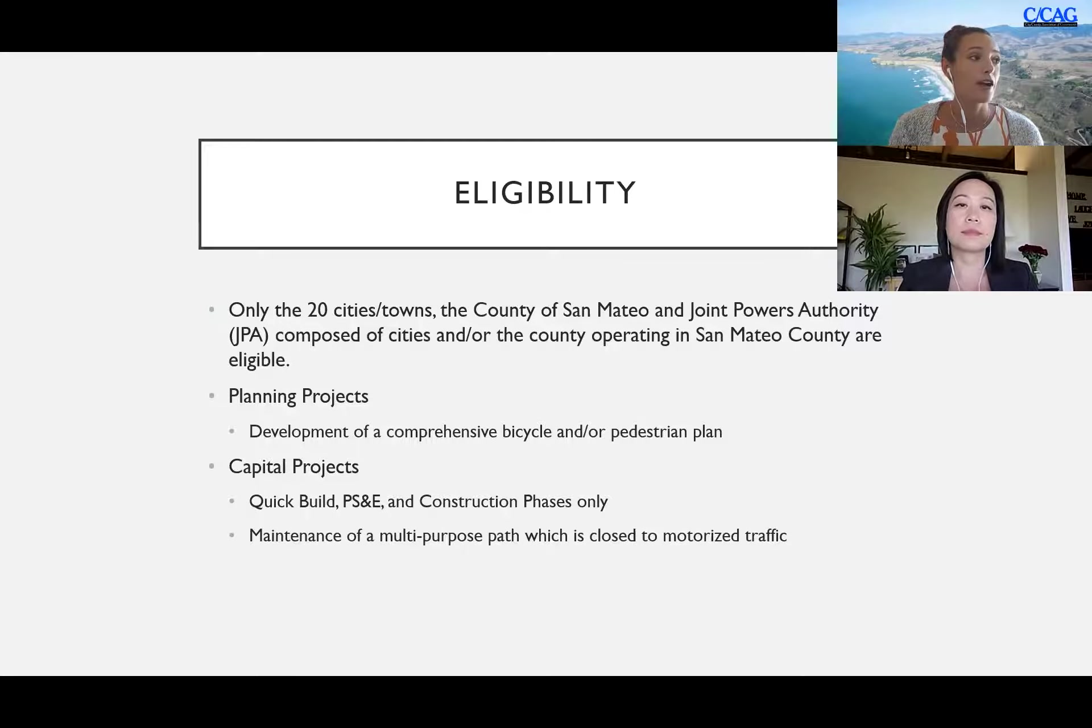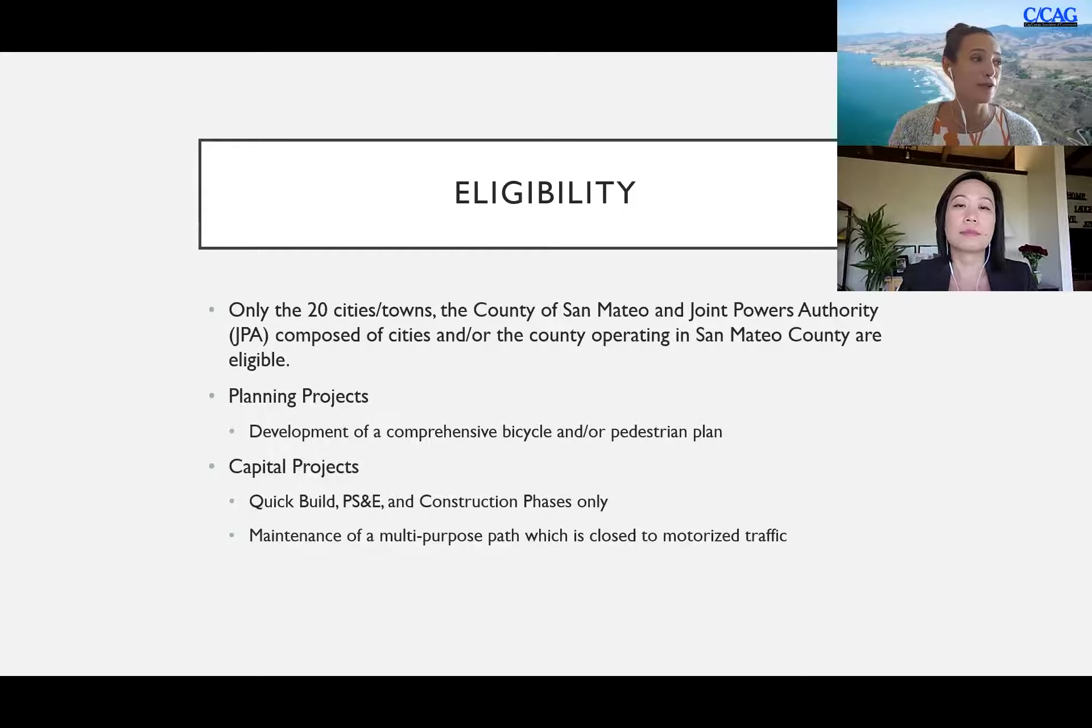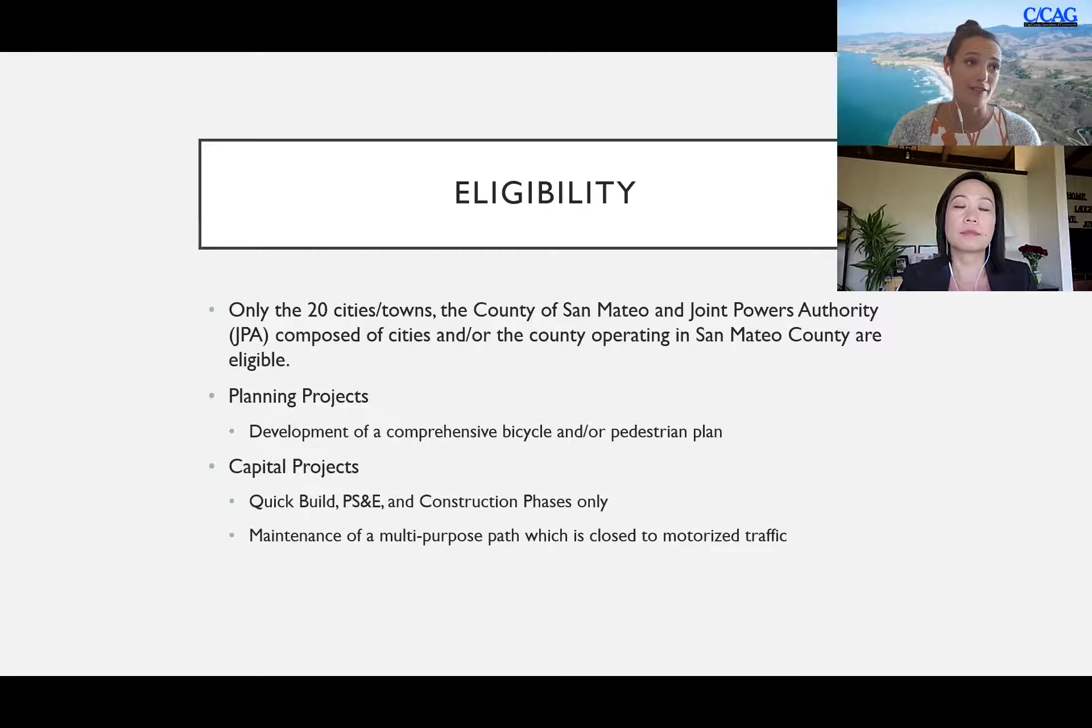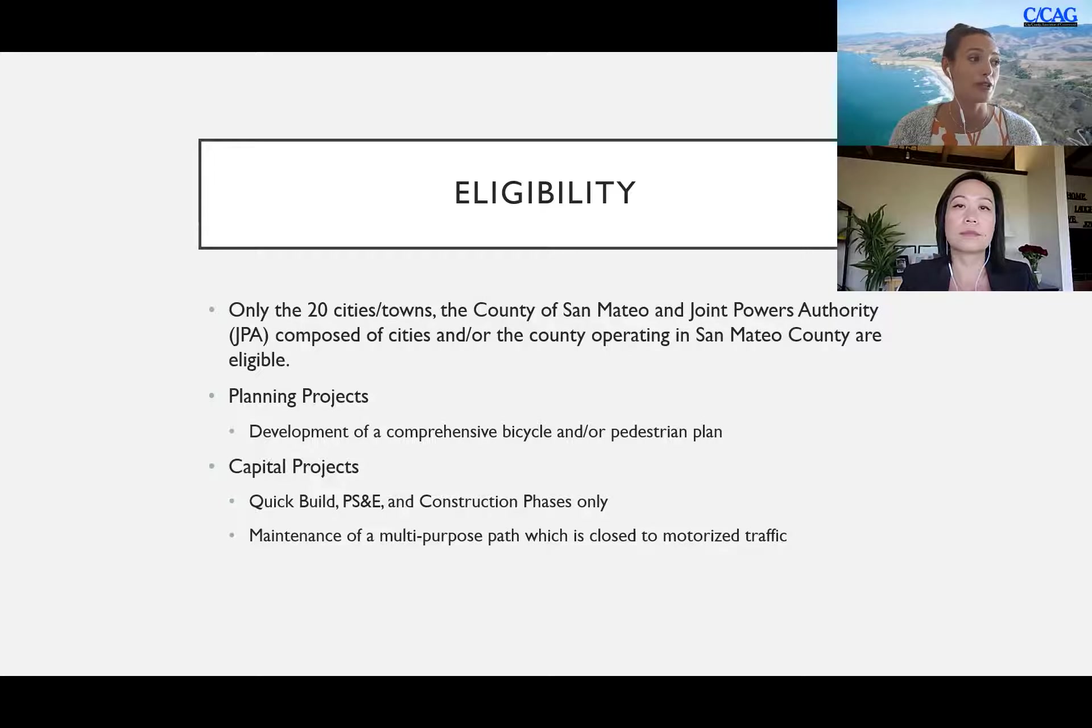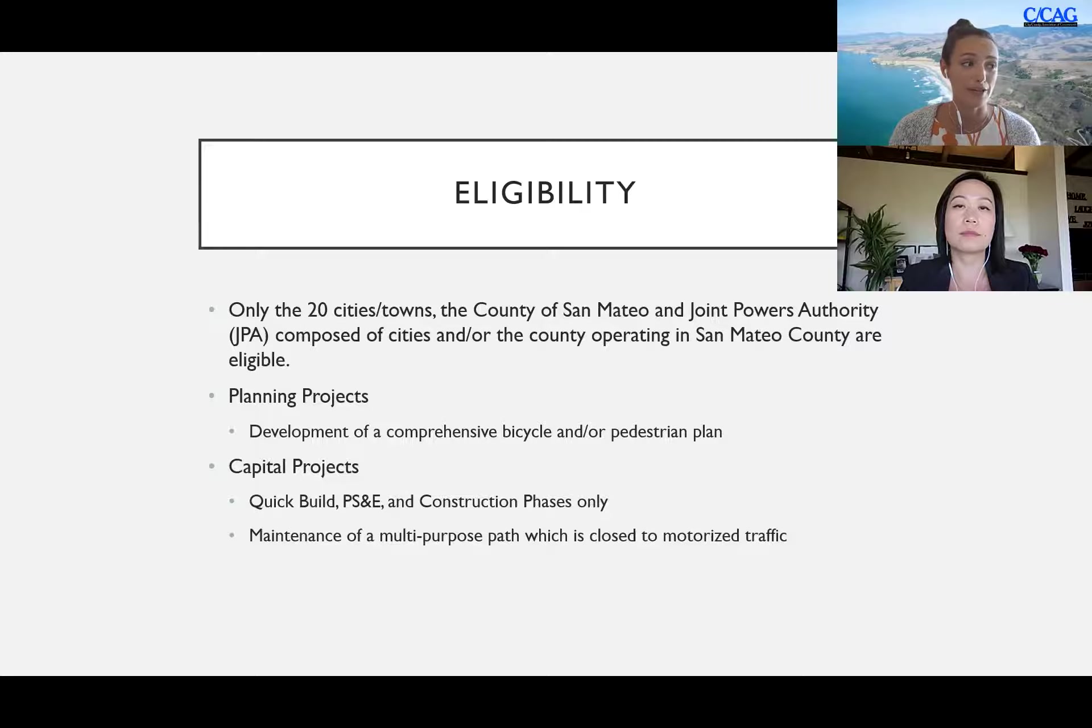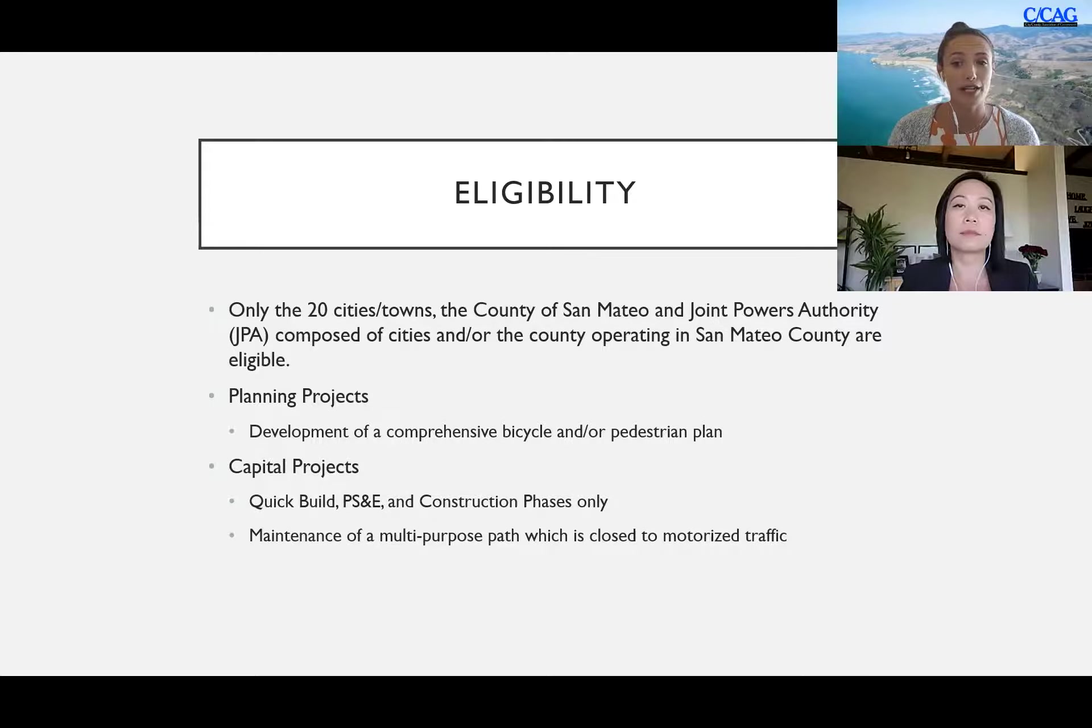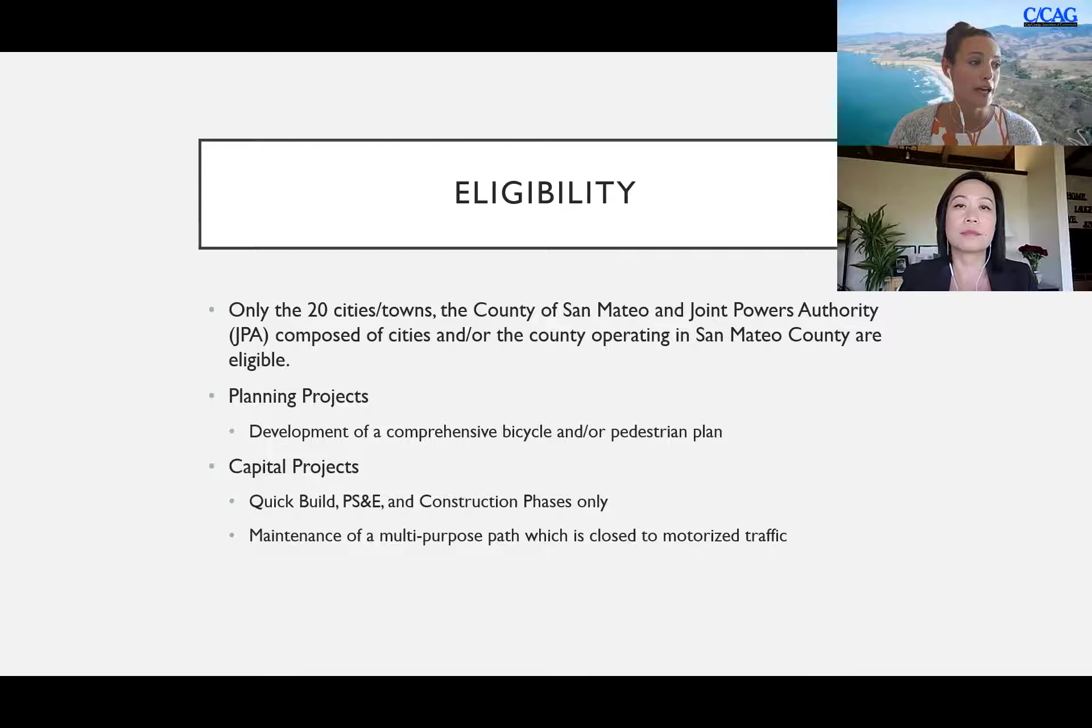This call for project is available and eligible for only the 20 cities and counties in the county of San Mateo as well as the unincorporated county in the county of San Mateo. The planning projects are limited to the development of a comprehensive bicycle and or pedestrian plan.